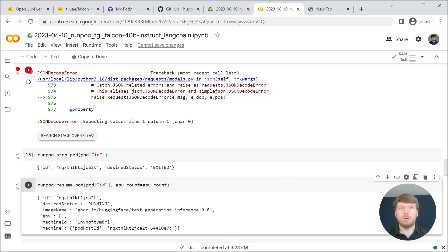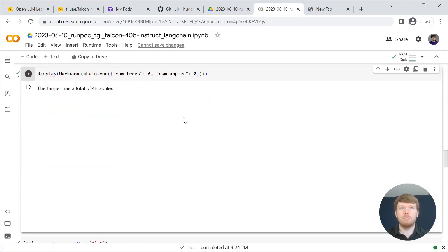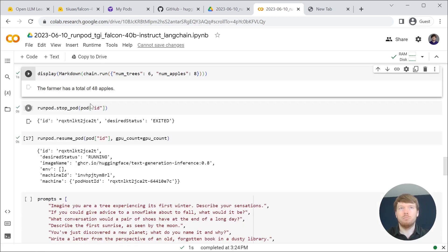Now let's run inference again. It works.